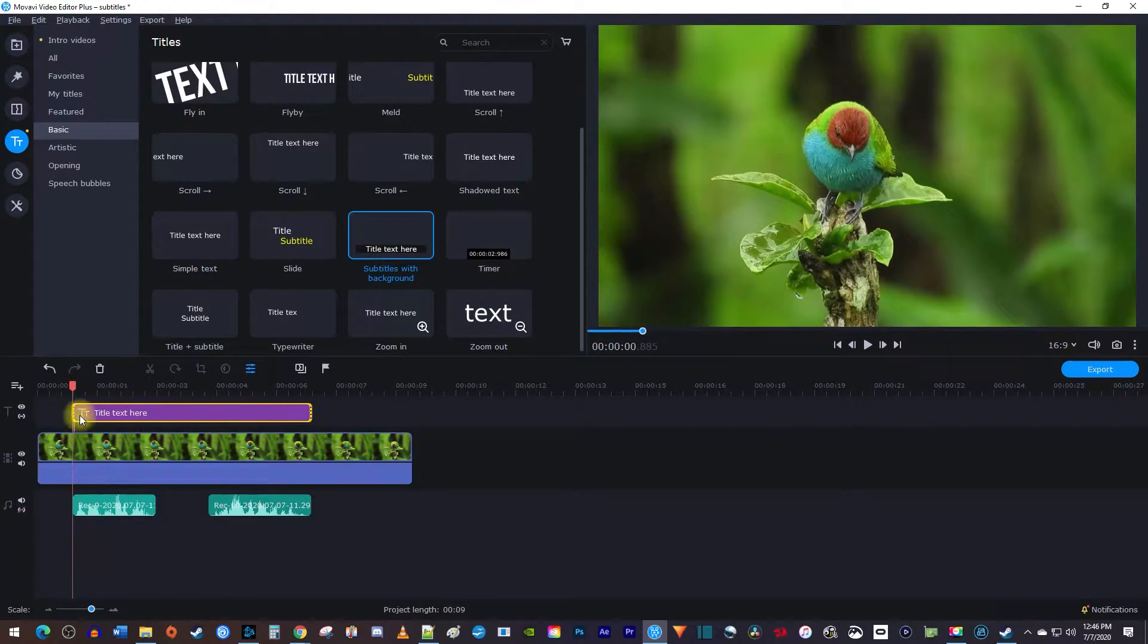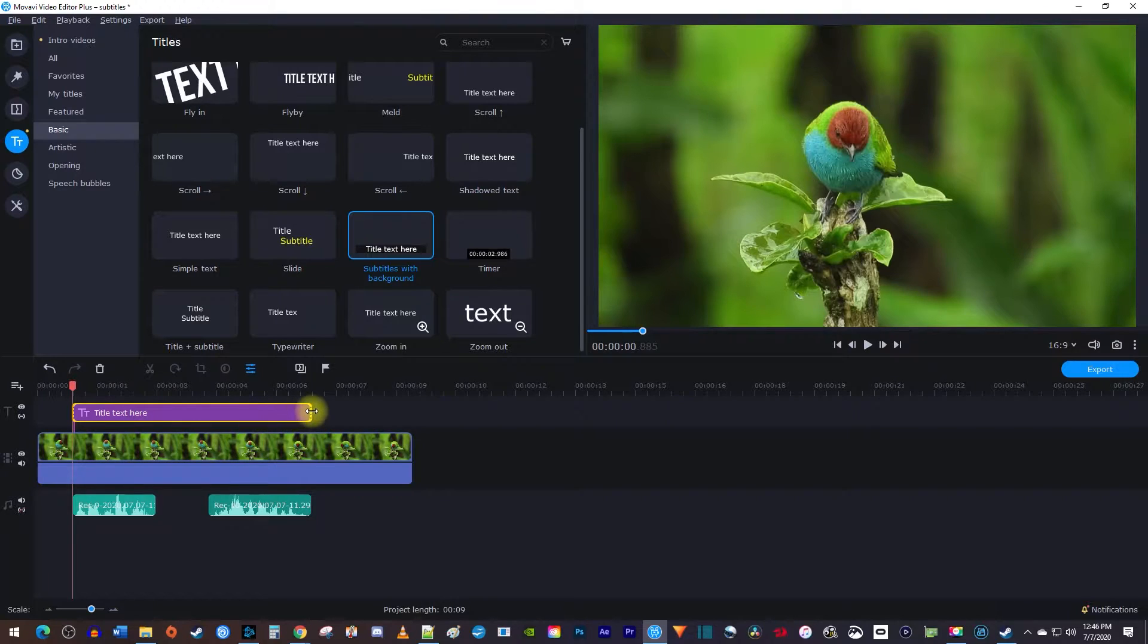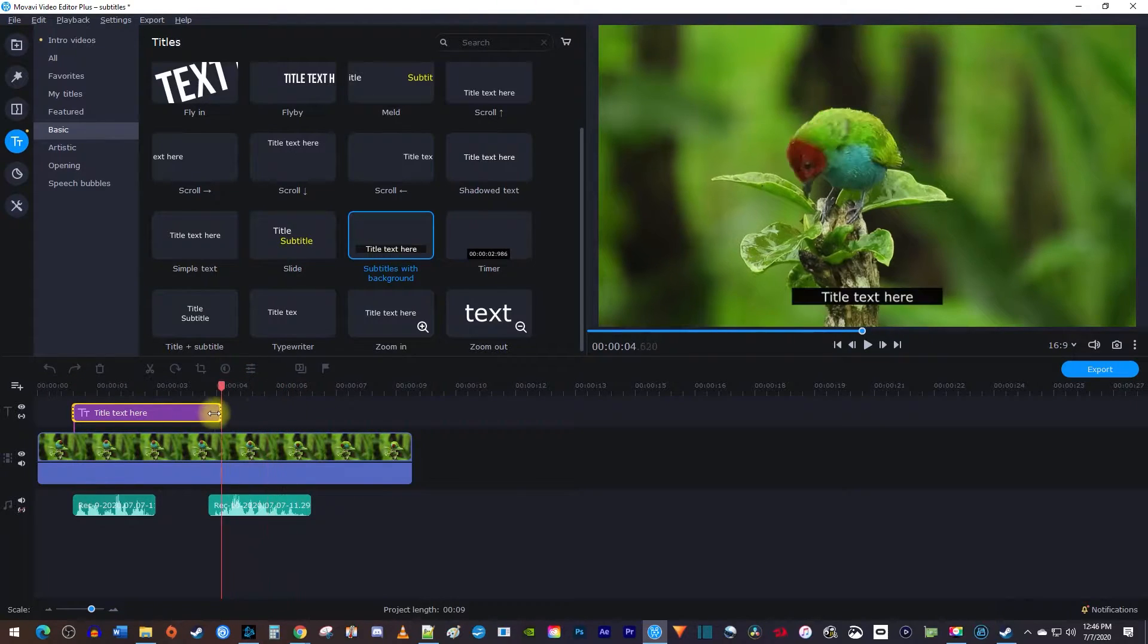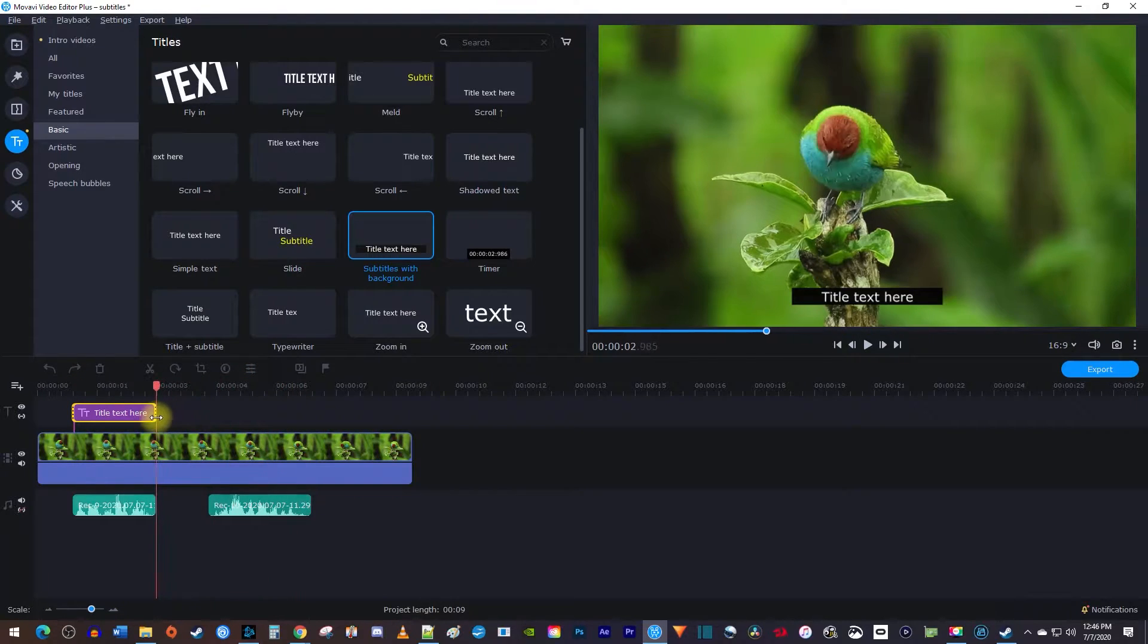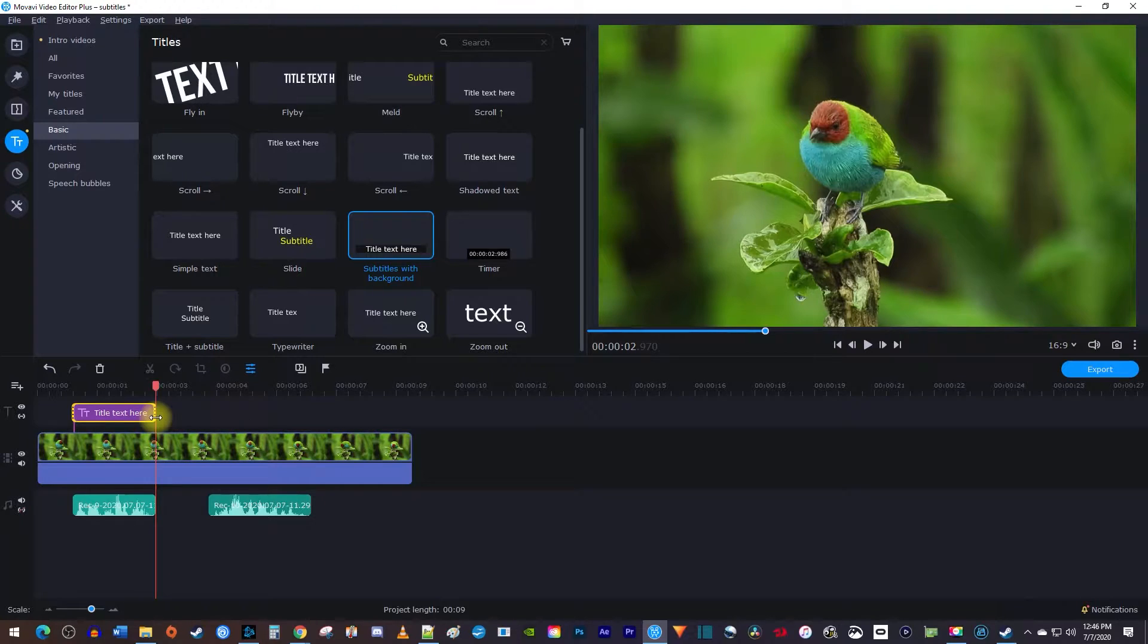If you're not working with audio, just position the subtitle clip so it starts at the corresponding part of your video. Then drag your subtitle clip's end so that it matches the duration of your first line of audio, or if you don't have audio, make sure it matches your video.